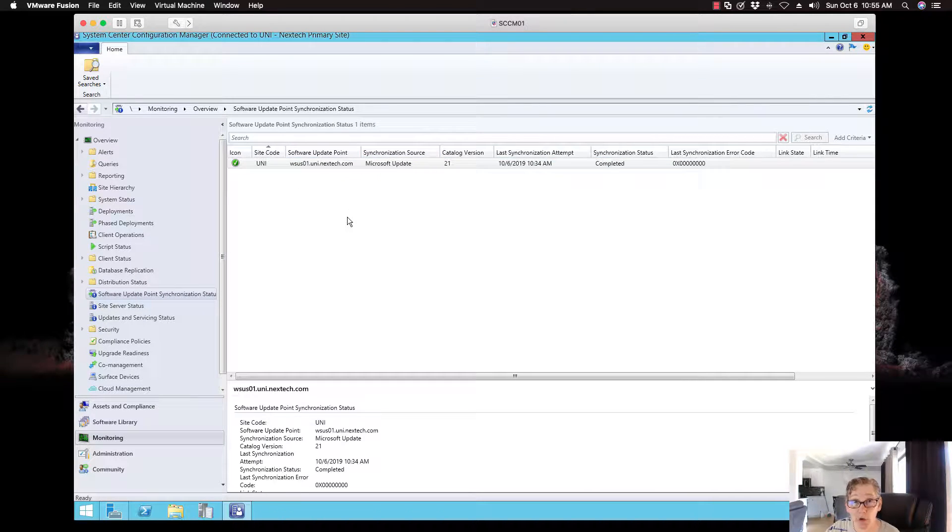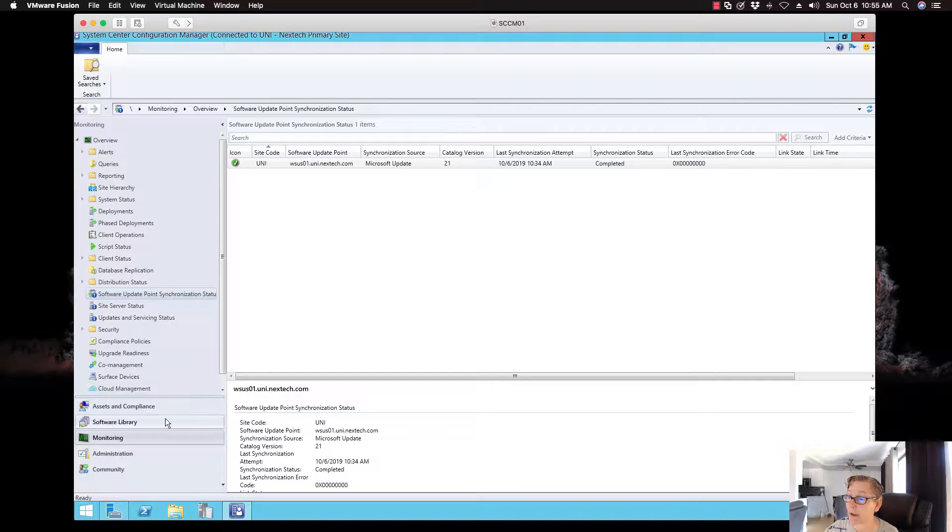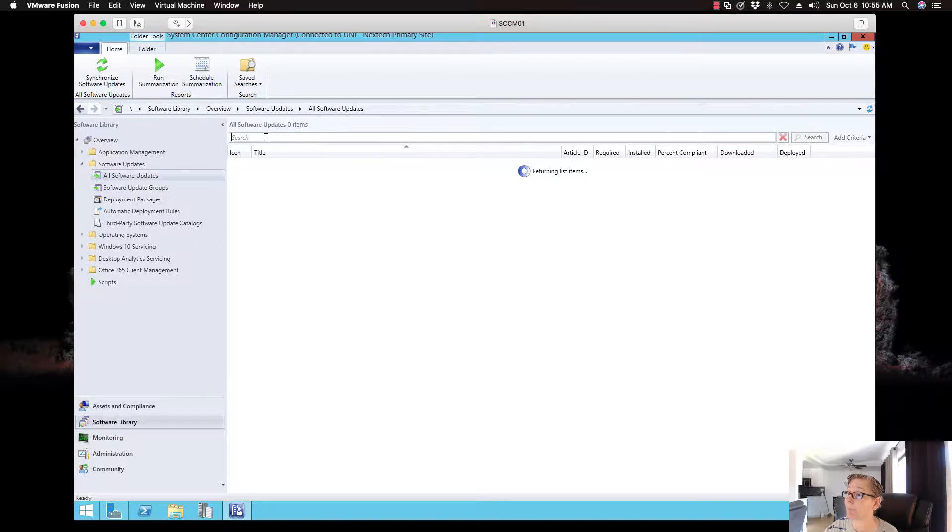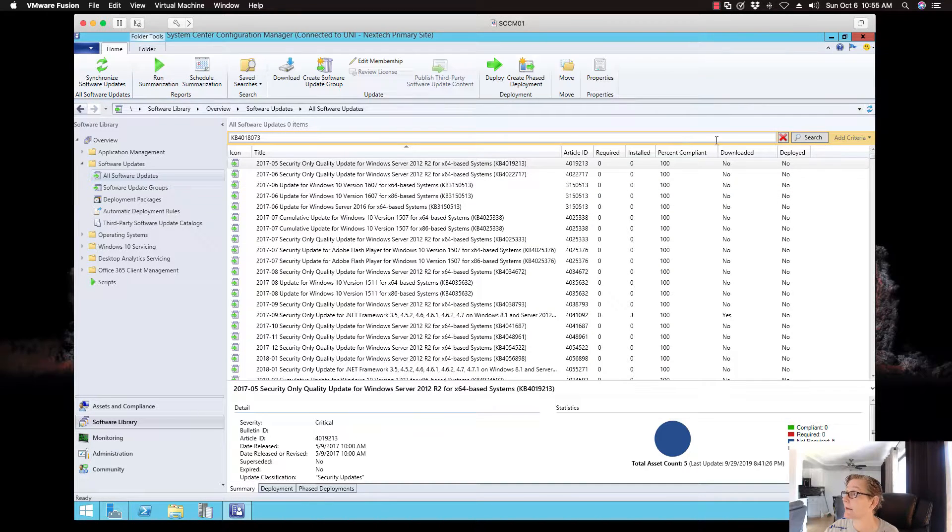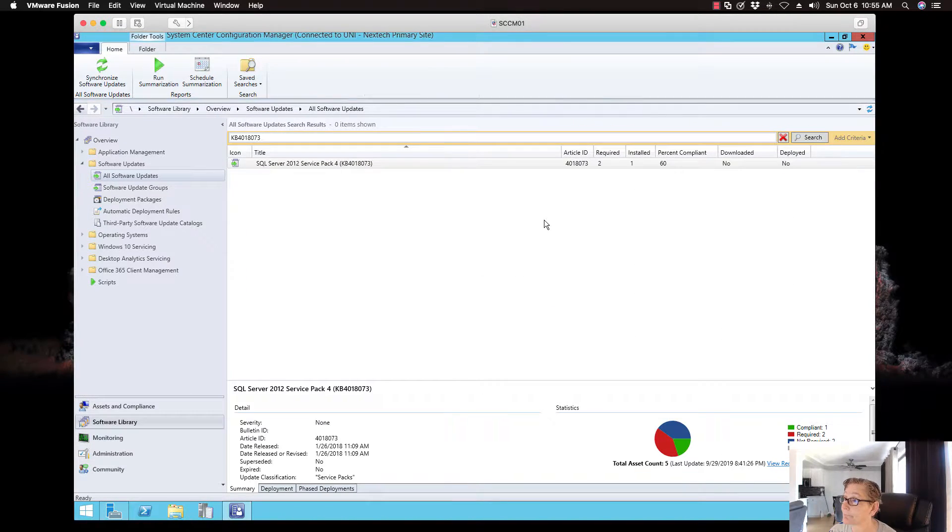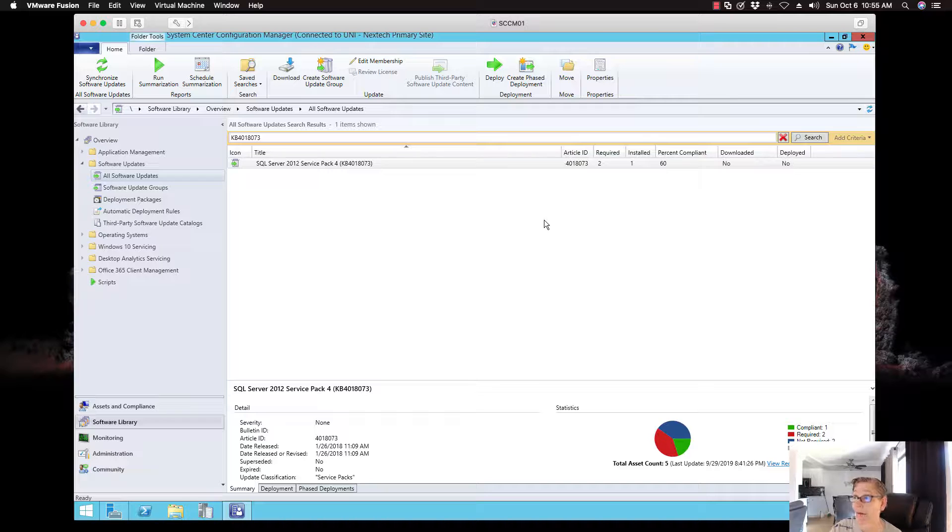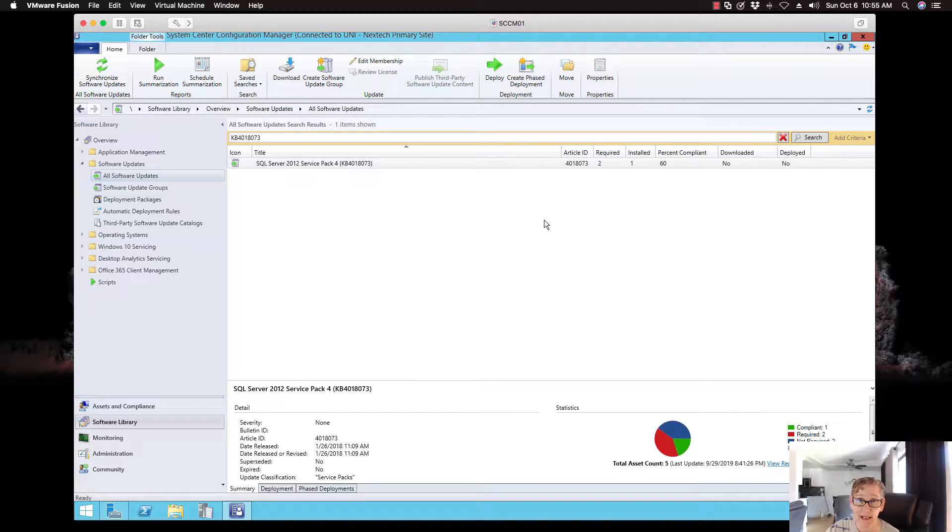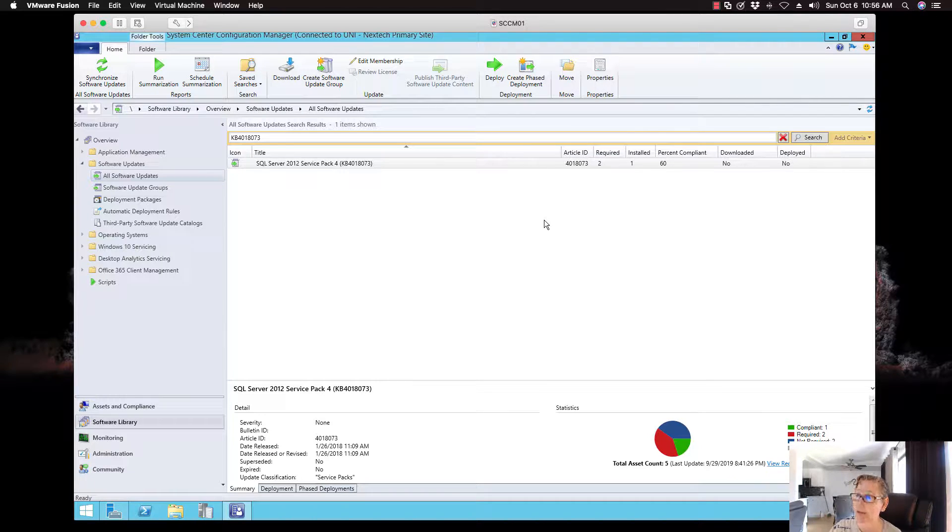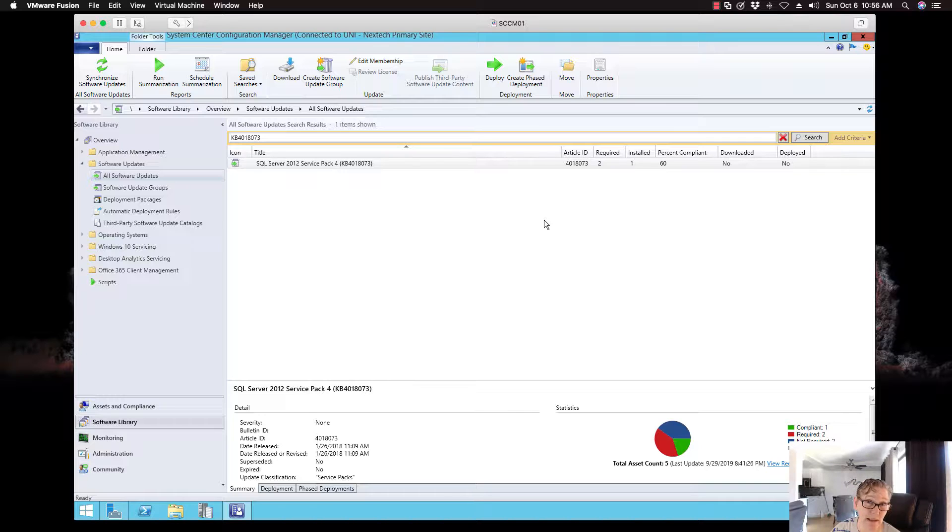So now let's go check and see if that update is now in SCCM. So if we go to software library, let's do a search for that update. And voila, there you go. So now I have manually added this particular update in SCCM because I don't have SQL enabled in my products list. And that's basically it. That's all you have to do.